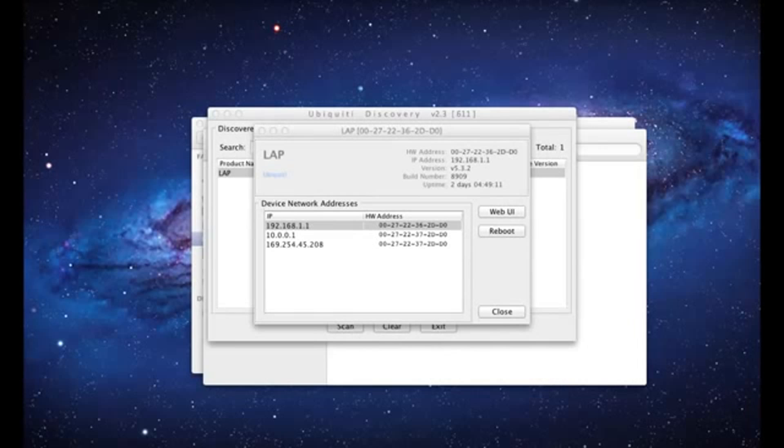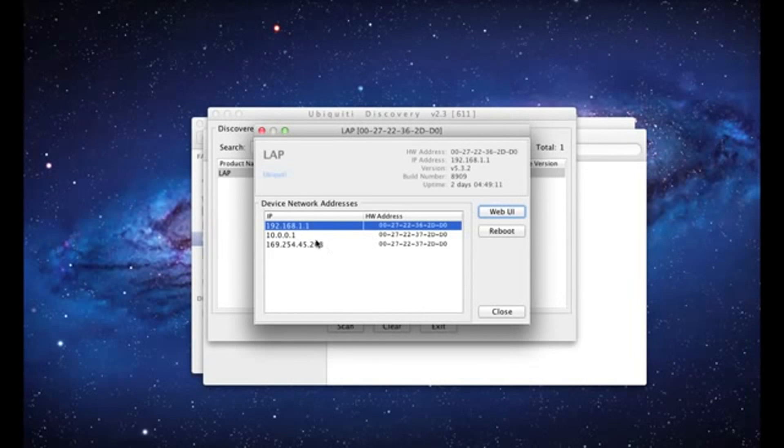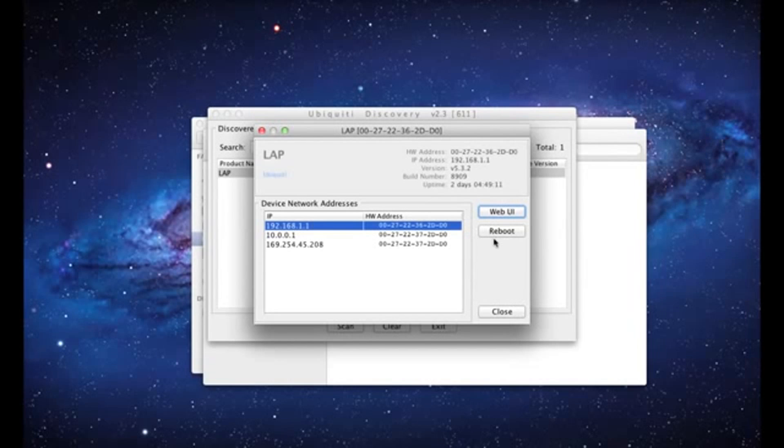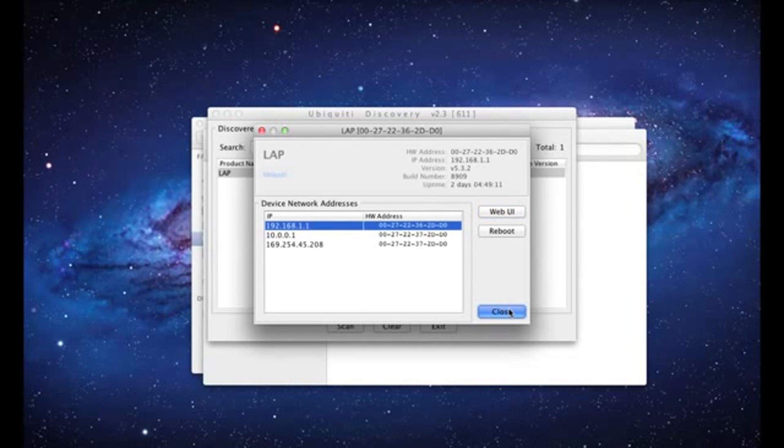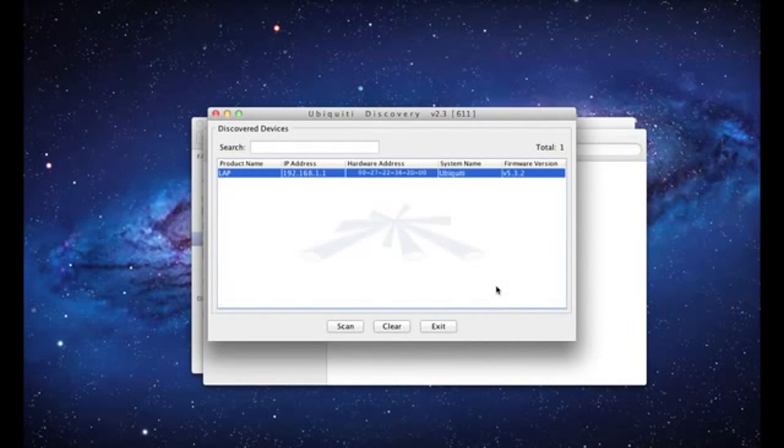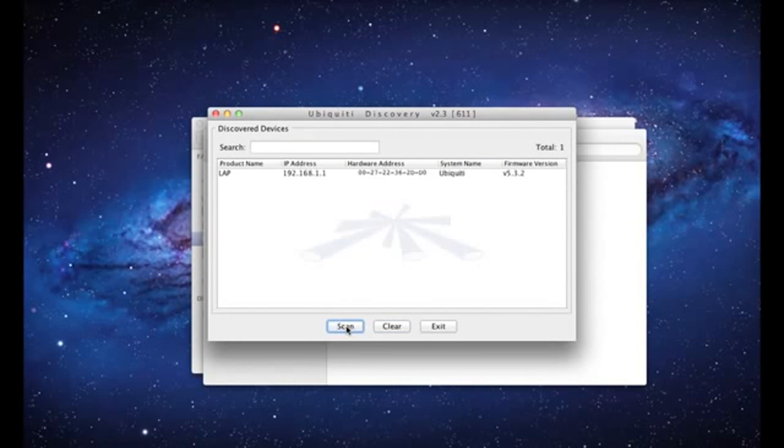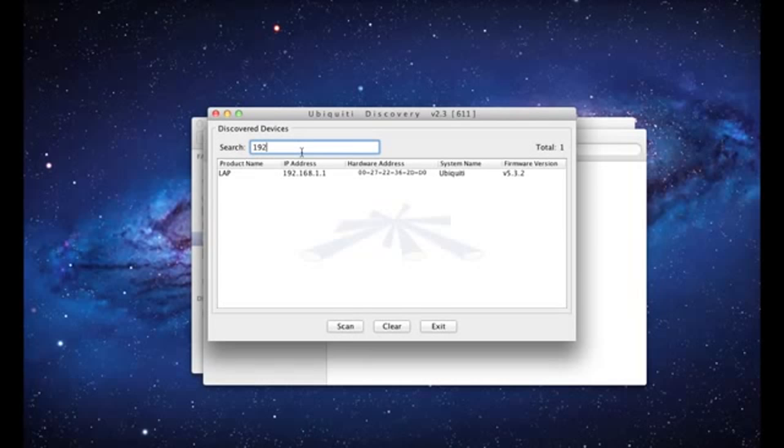Upon returning to the discovery tool, notice the option to reboot your device in case the equipment is out of reach. The search feature is also useful in case your list is populated and you want to look for a specific device based on its name, IP address, or MAC address.